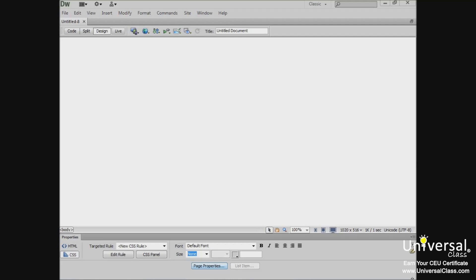So in this lesson, we're going to cover how to add a table to your document. You can see we're in design view here, starting out with another blank HTML document.